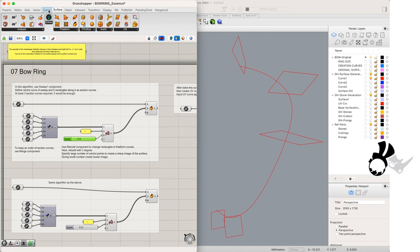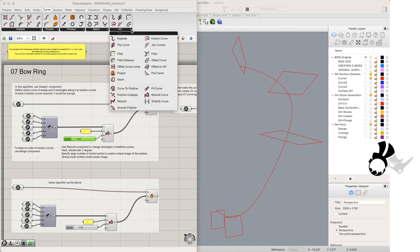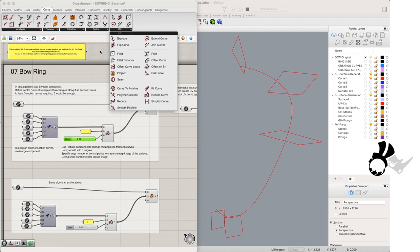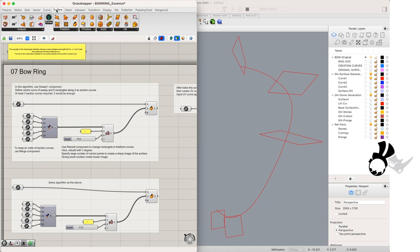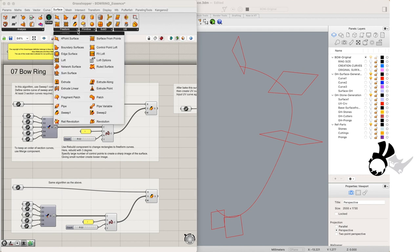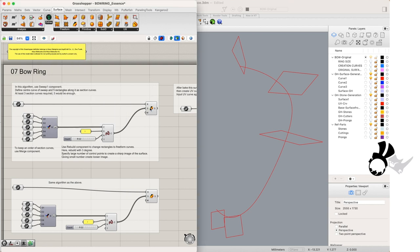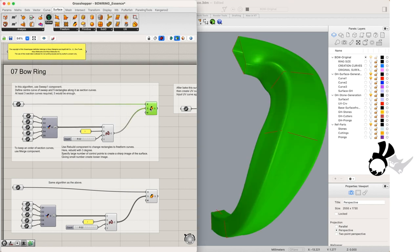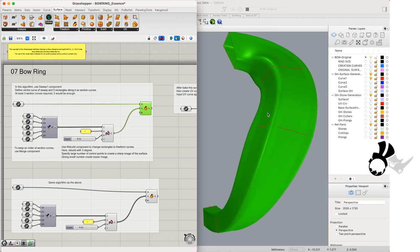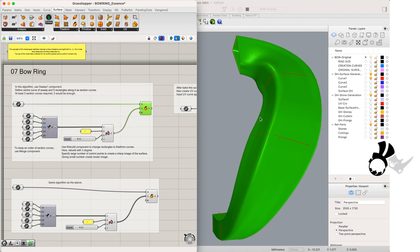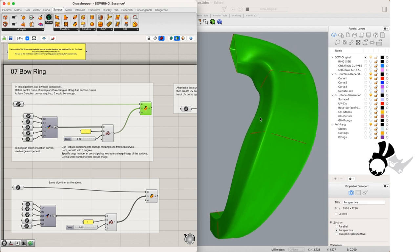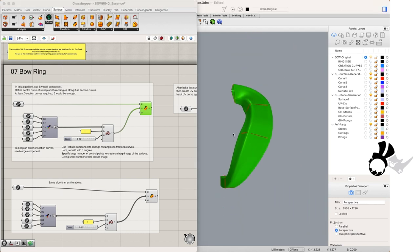And under our sweep component which we have taken from the surface free form drop down menu, we have input the rail curve and the profile curves and on our right we can see the results of our sweep 1 rail in Grasshopper.